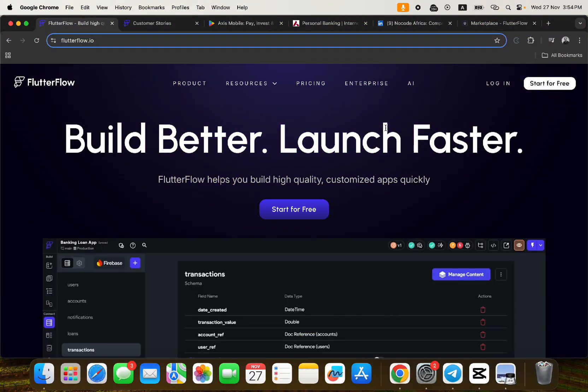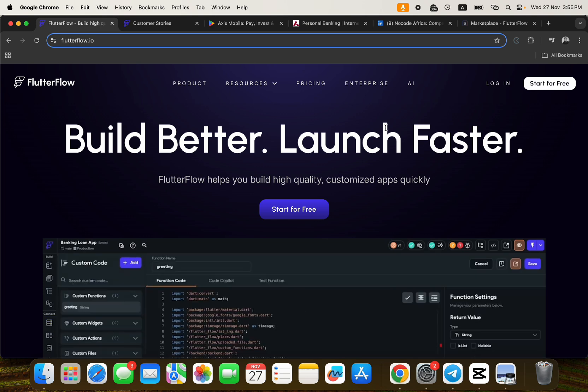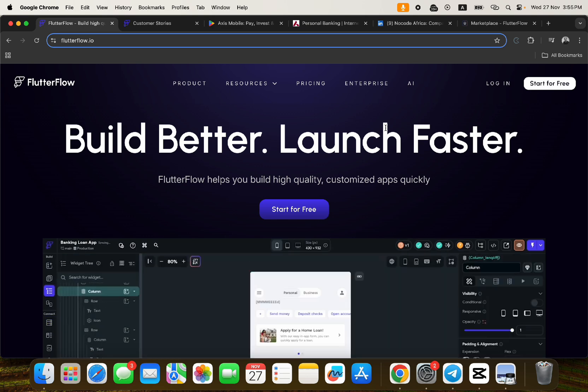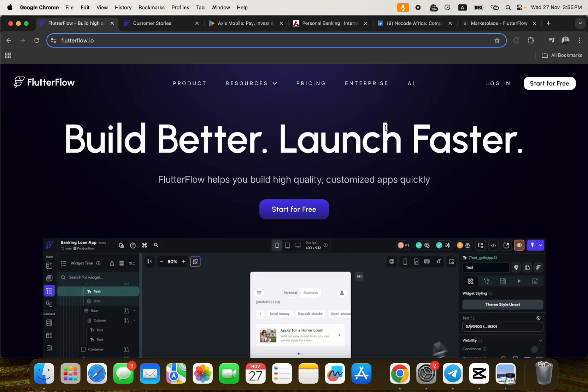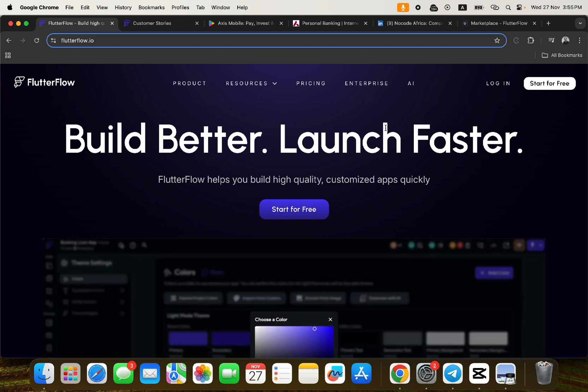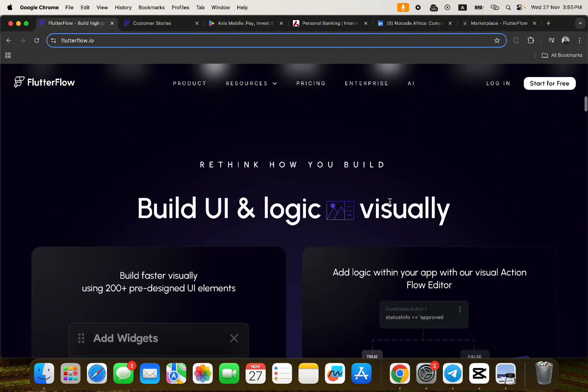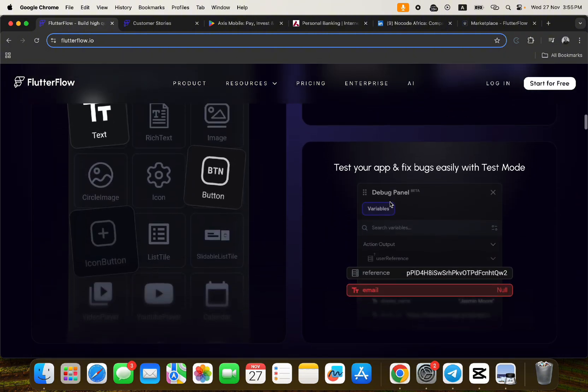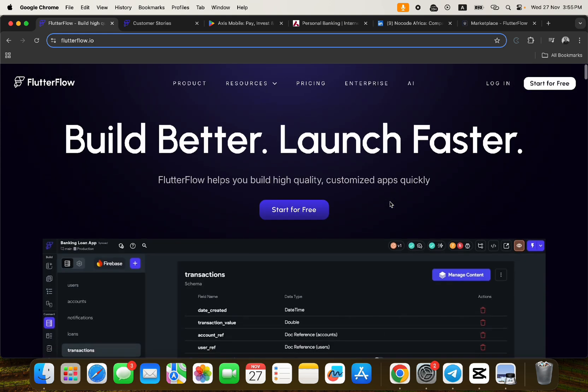Hello guys, welcome to another video by NoCodeAfrica. In this video I want to answer one of the most popular questions that I get every single time on this YouTube channel. So the question is: what's the biggest application that has ever been built using FlutterFlow and it's currently live?